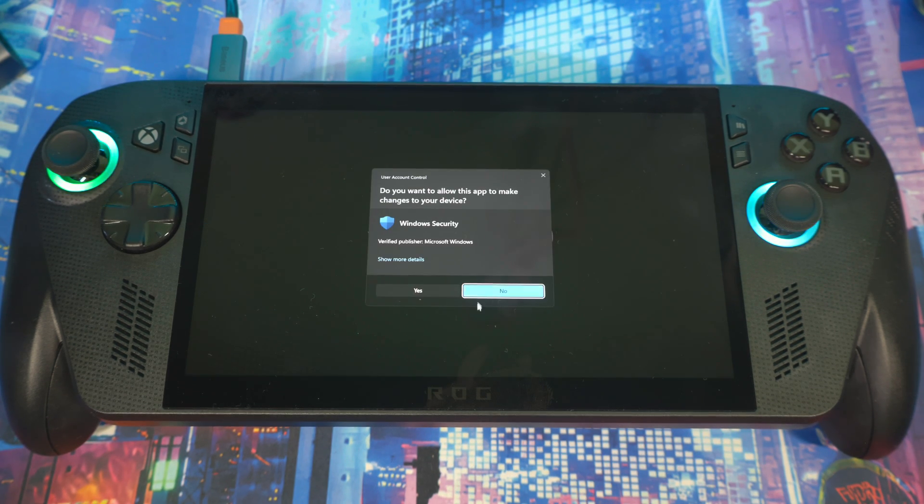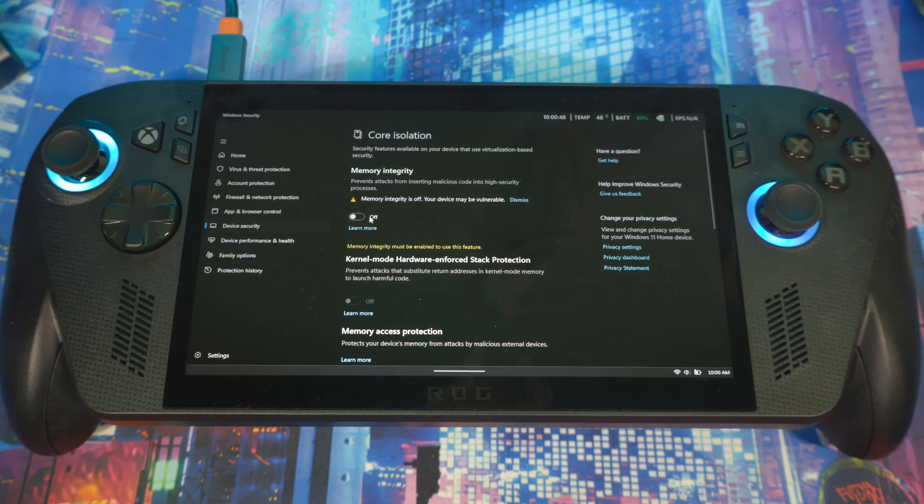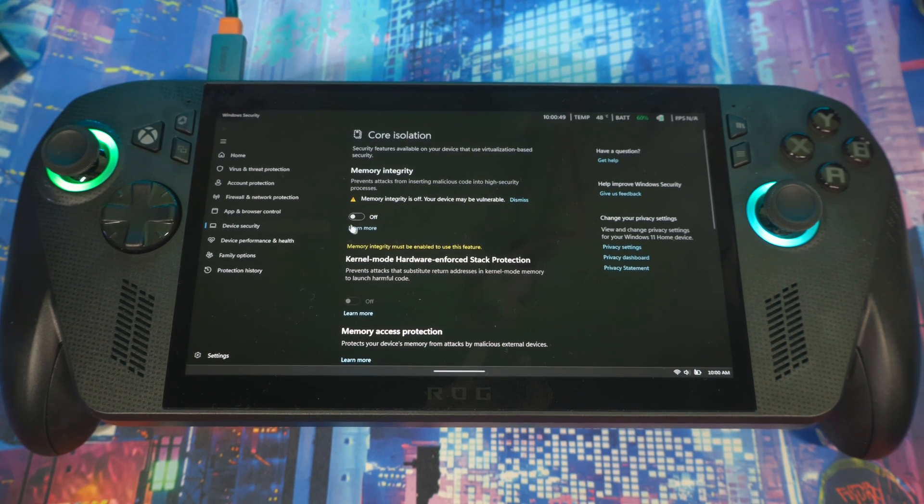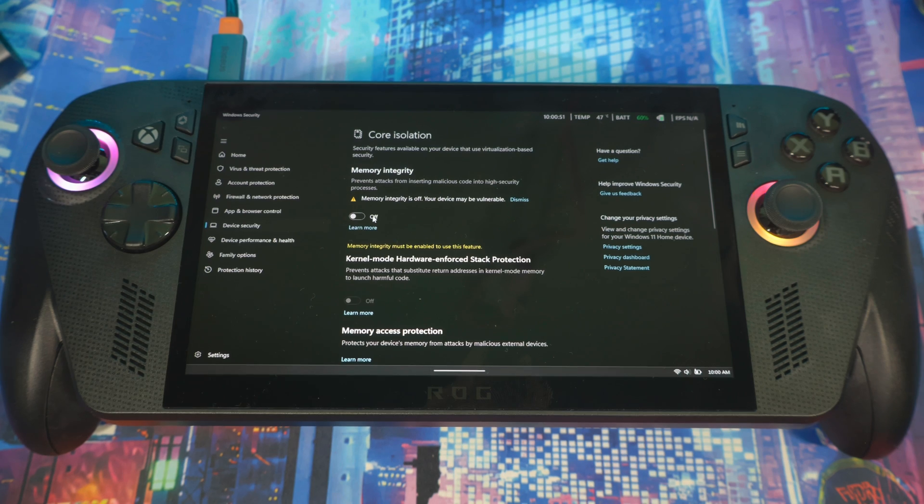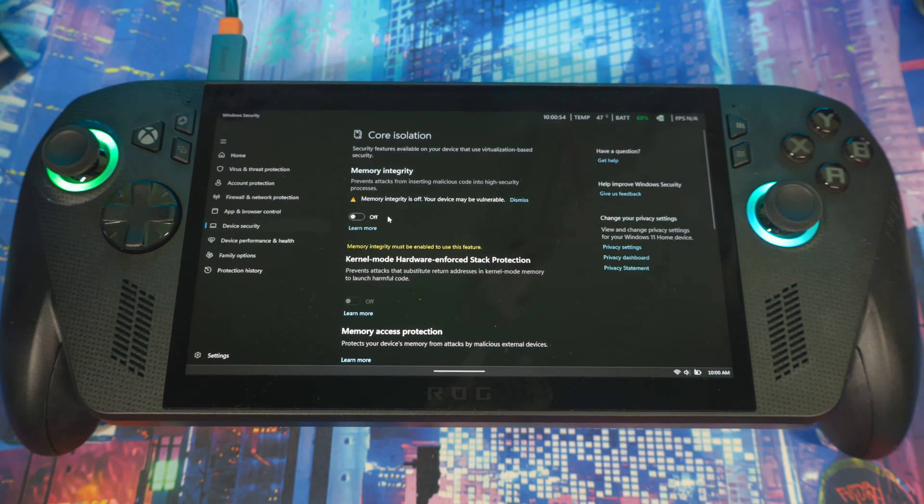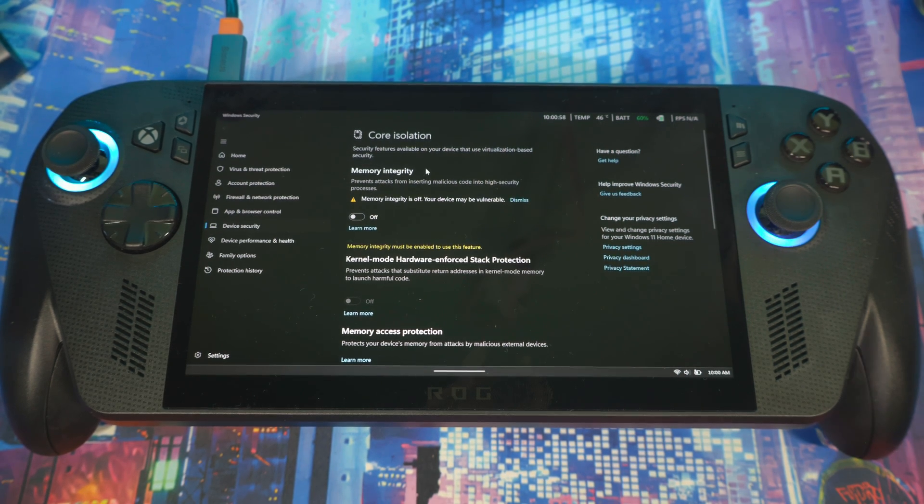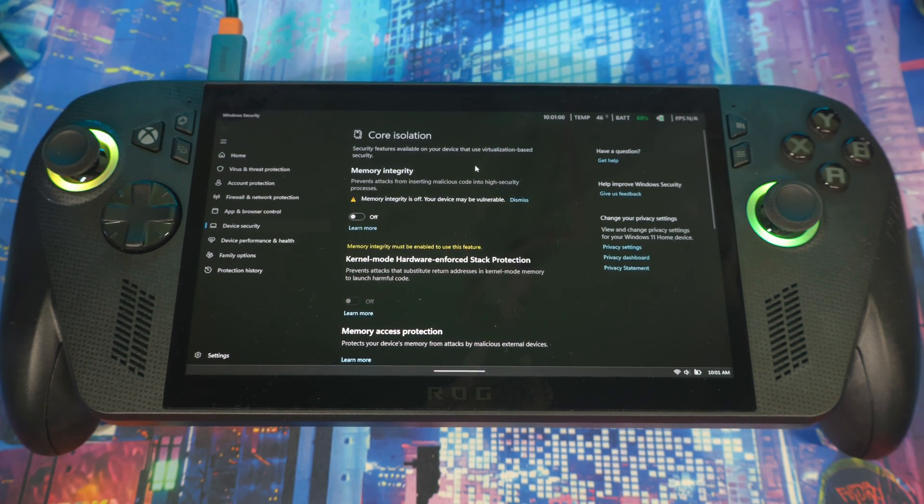This is recommended by Microsoft if you want better performance on your system, you should keep it off. What Memory Integrity does, or Core Isolation, is mainly for